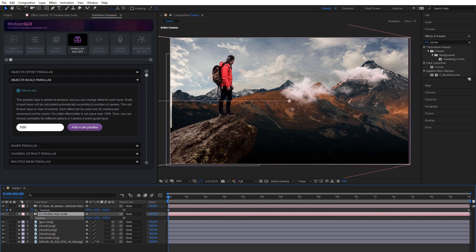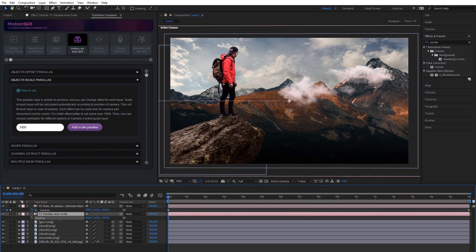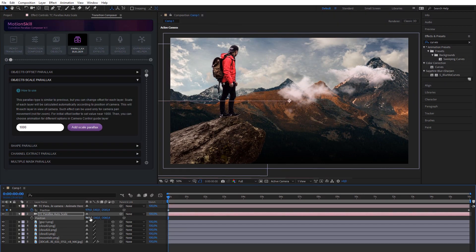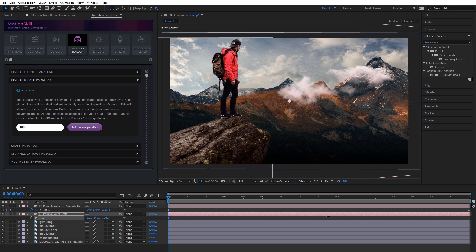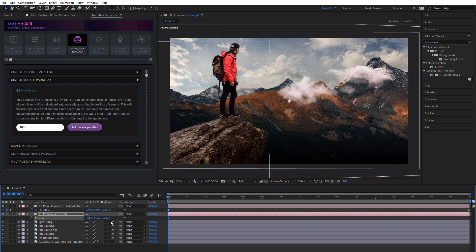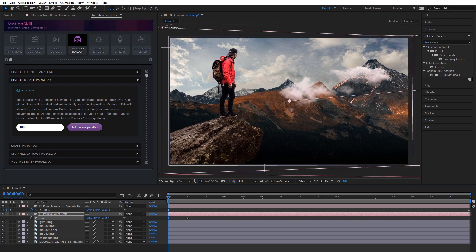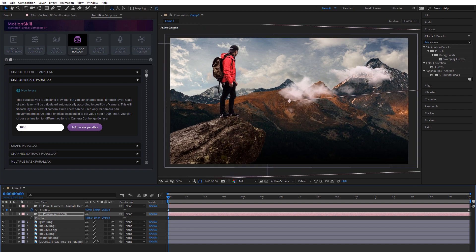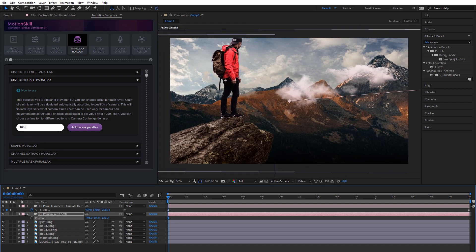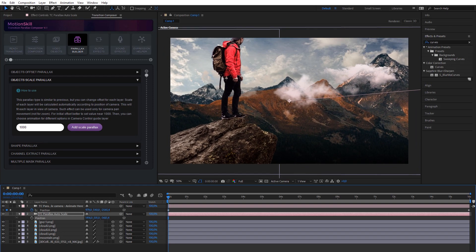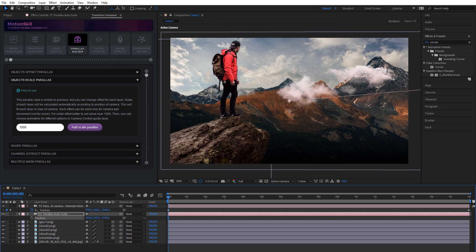You can also change position of your layers and add other animations to each layer separately. You can also unlock Autoscale Camera layer and animate a second camera to get more strength to the parallax effect.